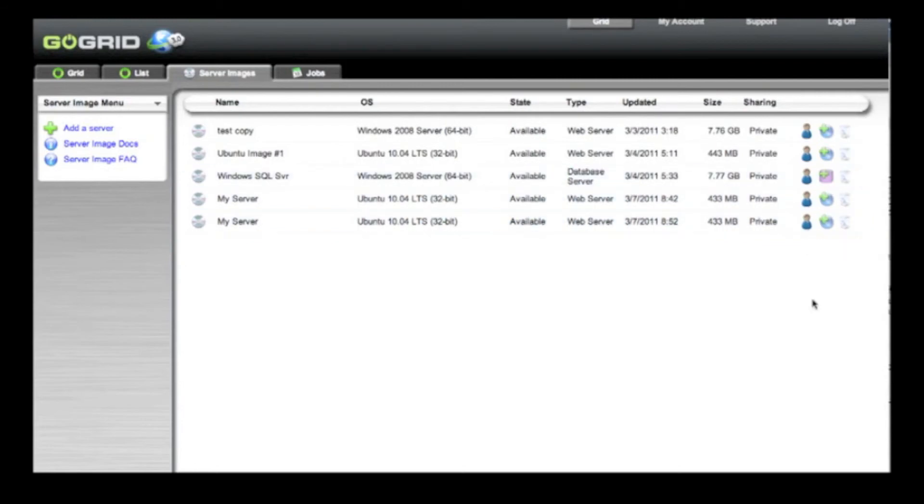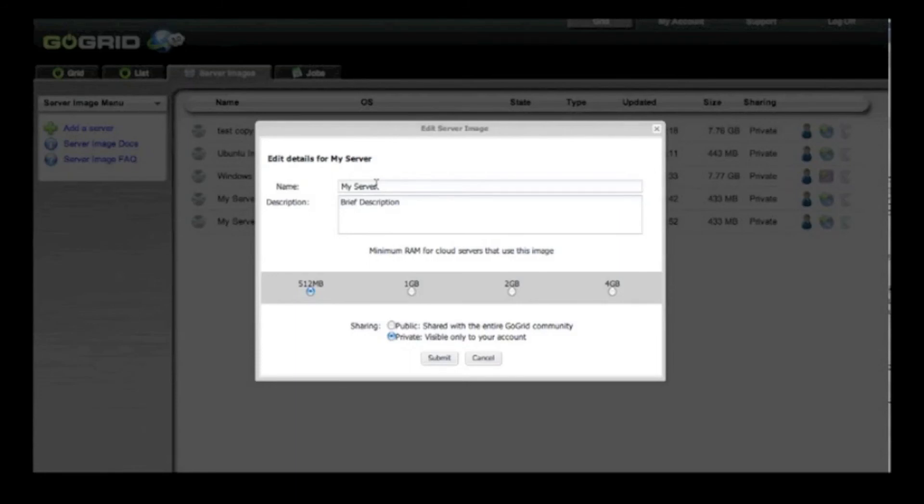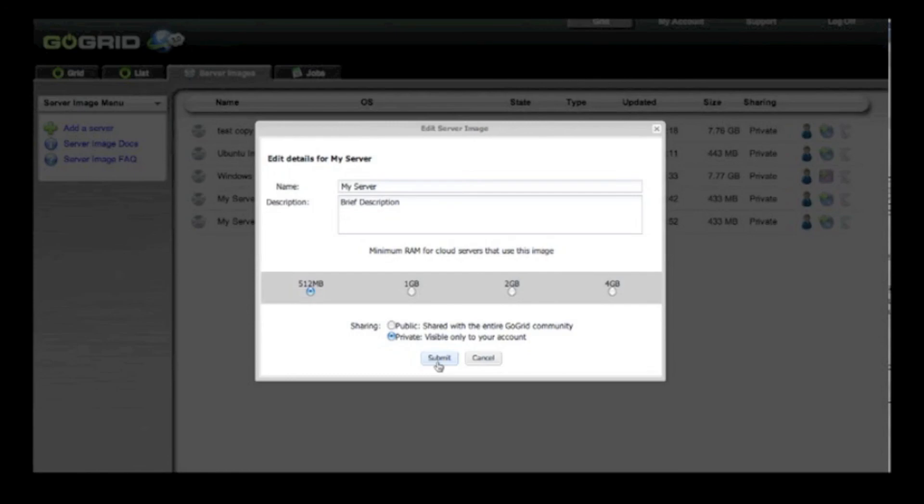Or if you want to share your server with the GoGrid community, simply click on this icon. You can see here that you can edit the name of your server, edit the description as well, and set the minimum RAM requirements for your particular server image. Once you click on the public button and click submit, your server image will be available to the entire GoGrid community.